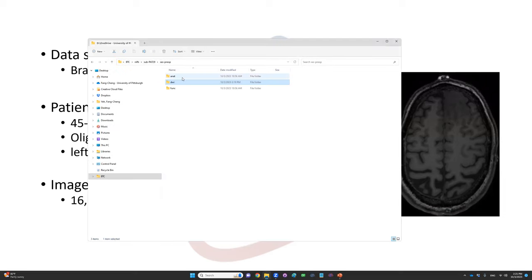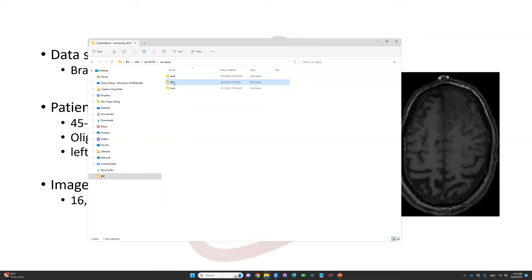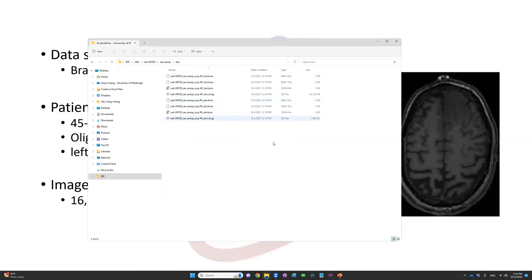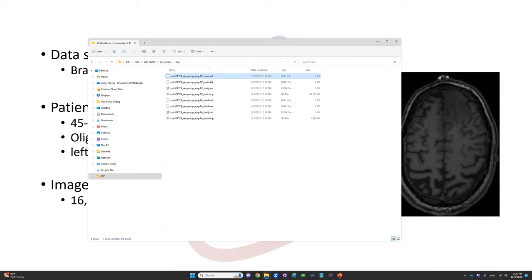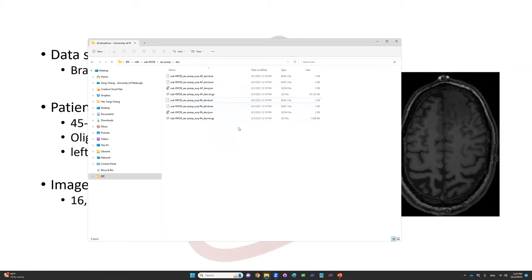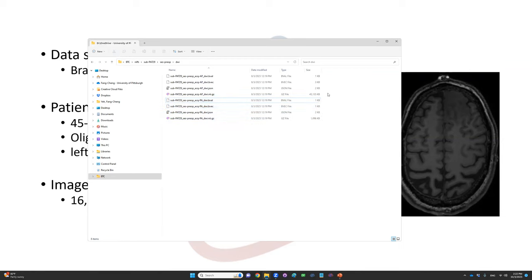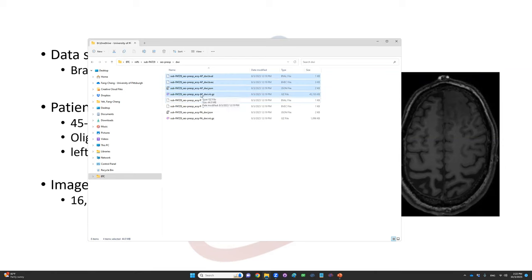If you download the data from the Open Neuro website, the data will be stored in different folders. The one under DWI are the data we're going to analyze. The format is NIFTI format with .nii.gz. The B table is stored as .bval and .bvec. You'll see there's another set of data called PA data, which is different phase encoding data for correcting phase distortion. But today we're only going to use the anterior to posterior phase encoding direction.